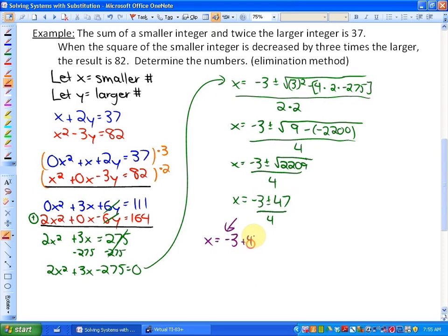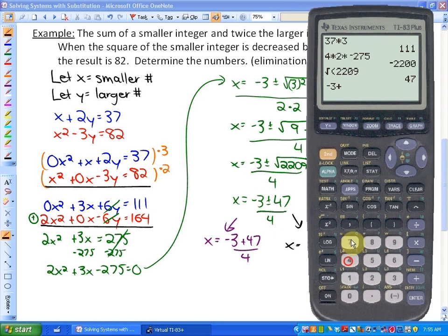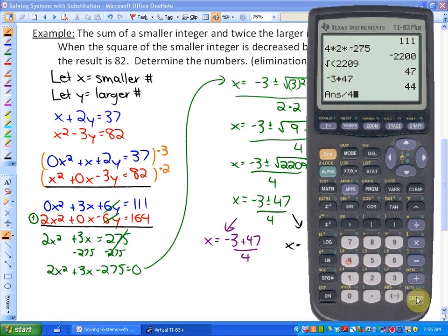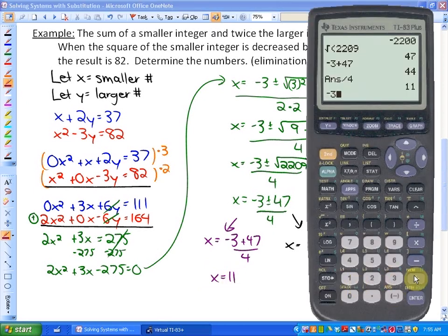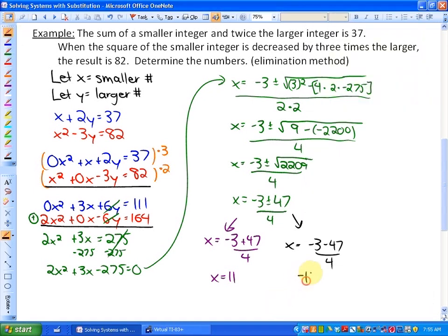We have two possible solutions: x equals (negative 3 plus 47) over 4, or x equals (negative 3 minus 47) over 4. The first gives (44)/4 = 11, and the second gives (negative 50)/4 = negative 12.5. However, the problem specifies that our answers must be integers, and negative 12.5 is not an integer — it's a decimal. So our smaller number is 11.